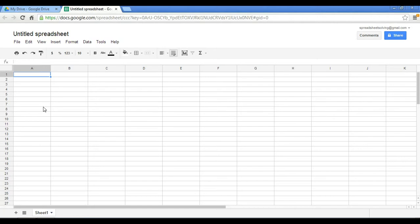So here we have it. This is a grid composed of columns and rows. We can have a maximum of 256 columns, which are listed here alphabetically.